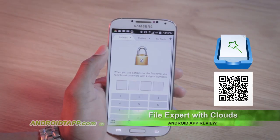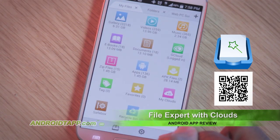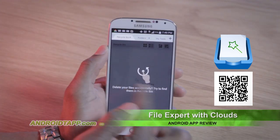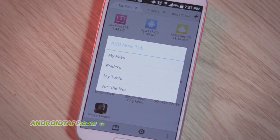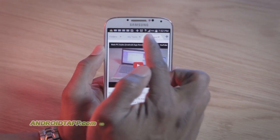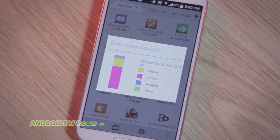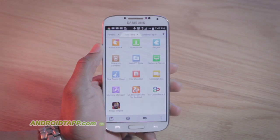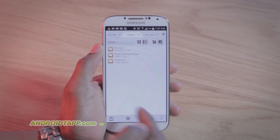So, should you download File Expert with Clouds? Overall, it is a fully-featured File Manager, plus has tons of other ancillary features. It automatically organizes files by type. The user interface is easy, but it can become in the way at times. If you're looking for a comprehensive Android File Manager app, then give File Expert a try today. This has been Antonio Wells with Android Tap, Android App Reviews, and I'm signing out.